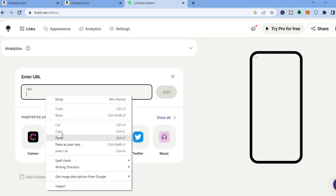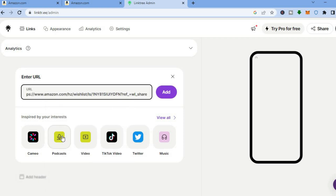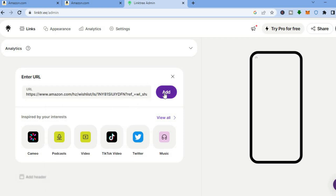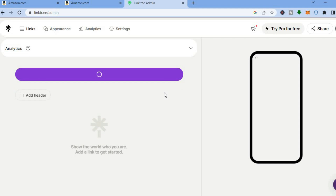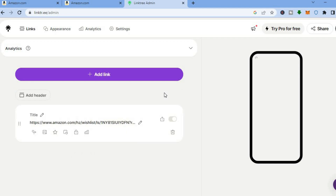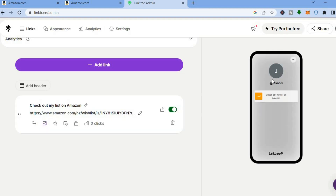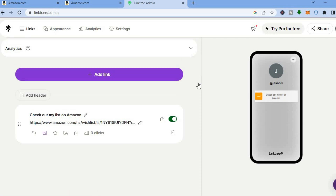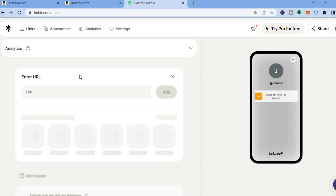Once you have copied the link, go back into Linktree and paste it right where you see 'URL', then tap on 'Add'. After you have tapped on 'Add', you can see how the link looks — just give it a few seconds and you'll see an example of how it appears.